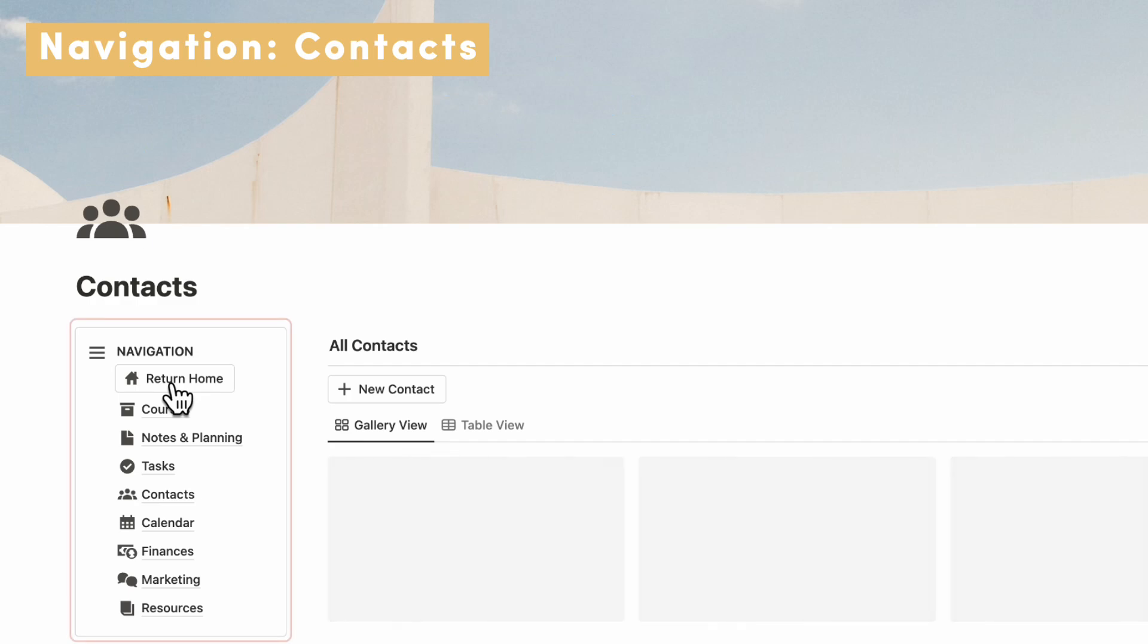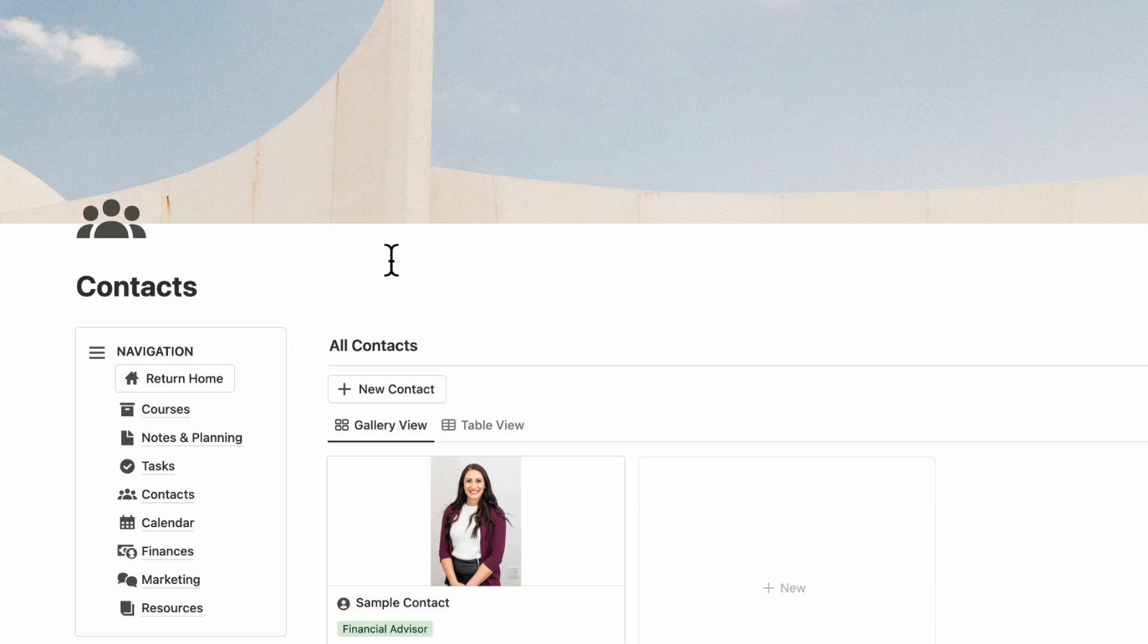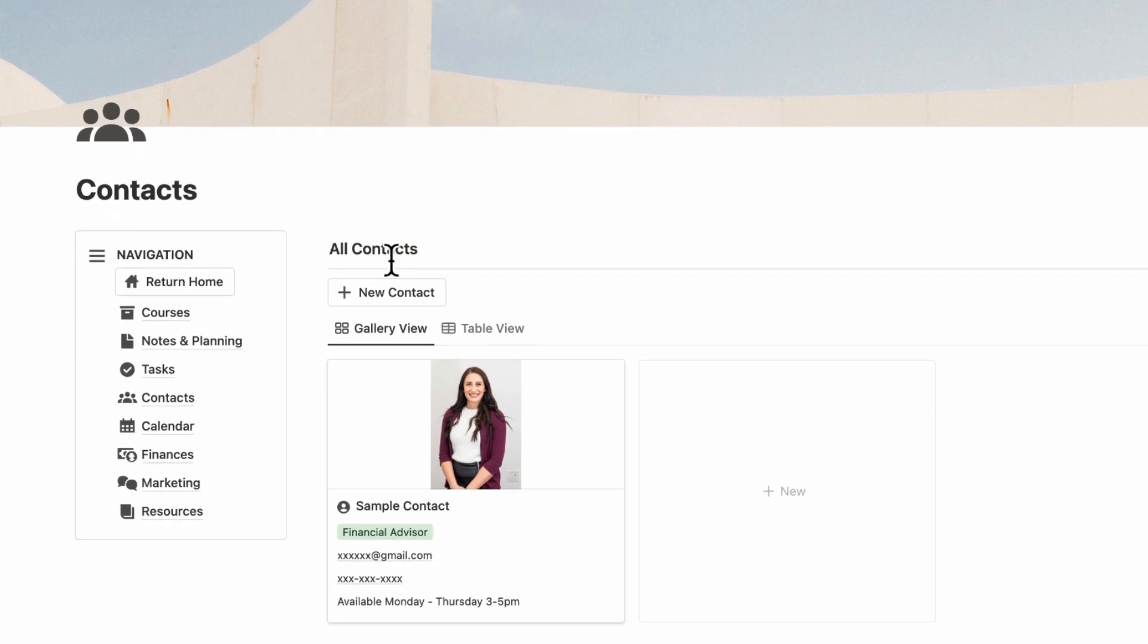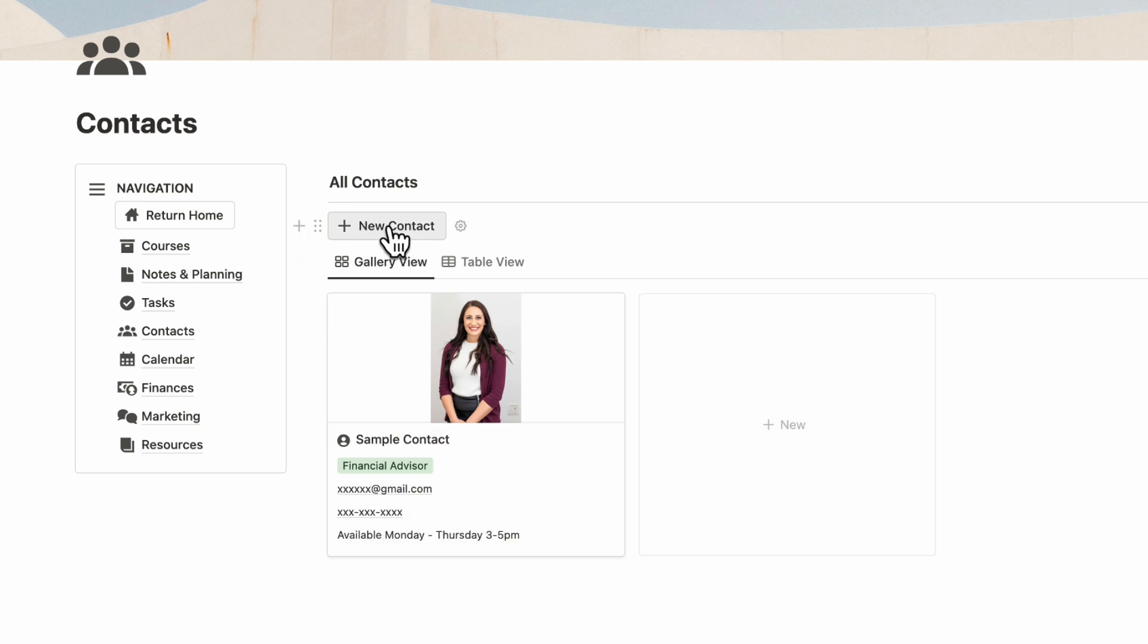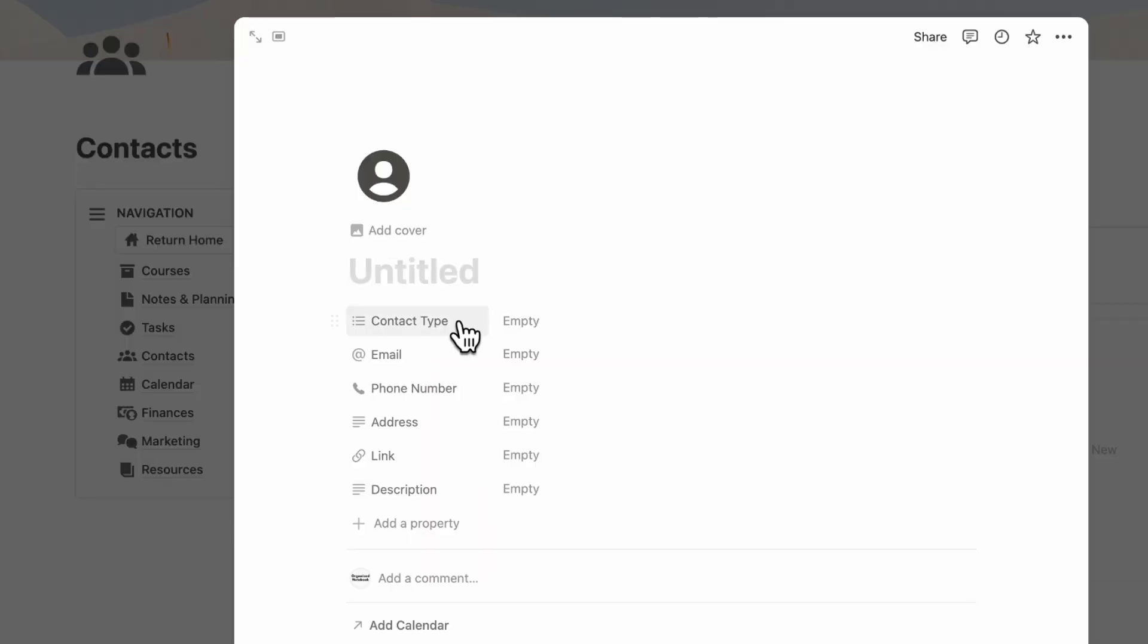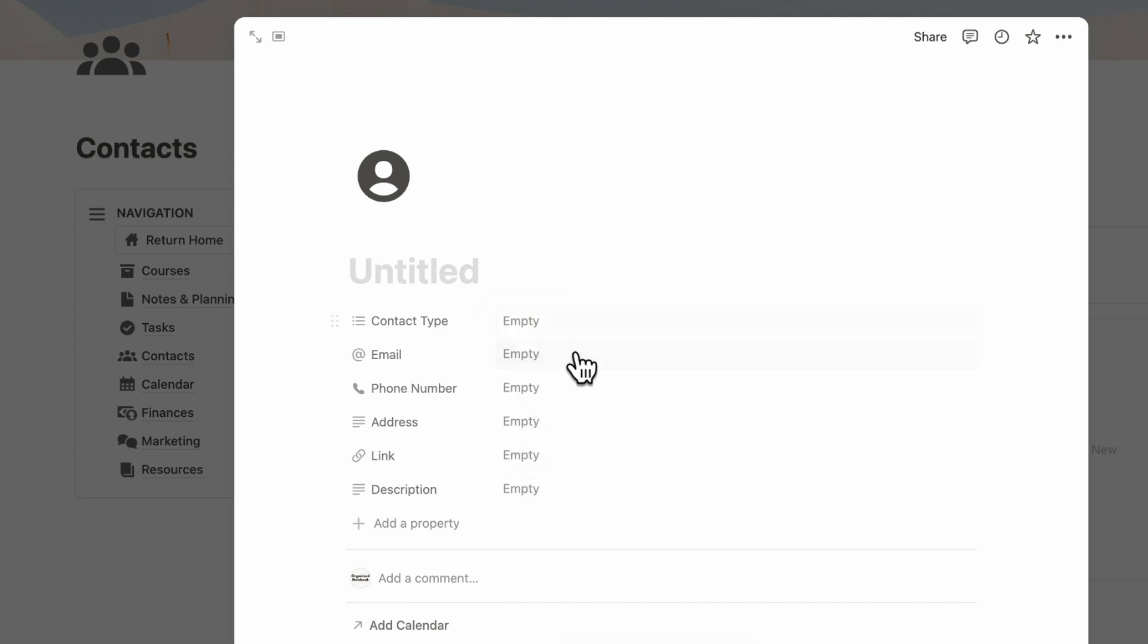Next, let's go over to our Contacts. Here you can keep track of all of your business contacts, networking contacts and so on. It's really useful when you're starting a business, even if it's just to sell courses, to keep track of your contact list. Basically, you can click plus New or this button in order to create a new contact.